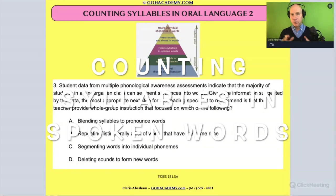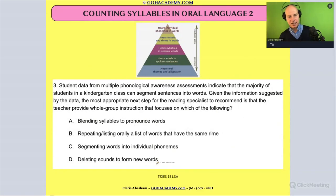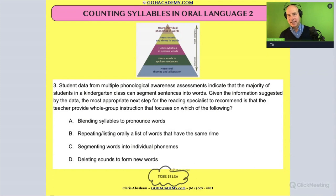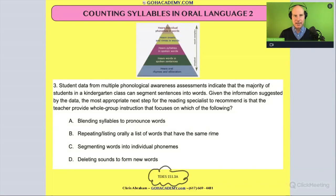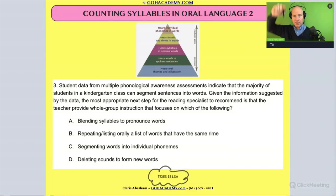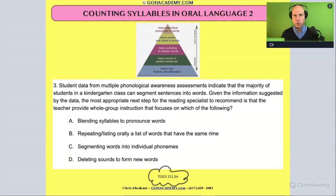This next question is from a Reading Specialist exam in Texas. We just looked at one from Texas involving science of teaching reading, and this is the Reading Specialist exam. So it's a notch up — you can tell by the color. It's a Reading Specialist question, and it's a little harder.